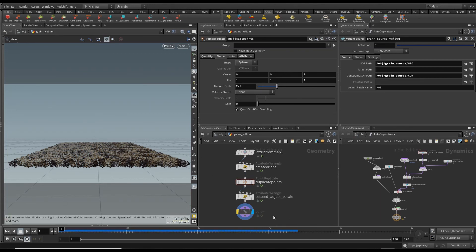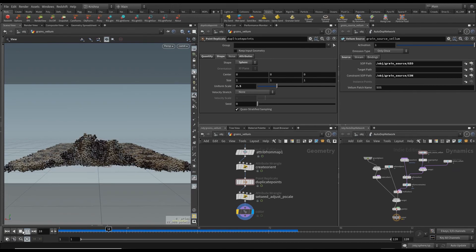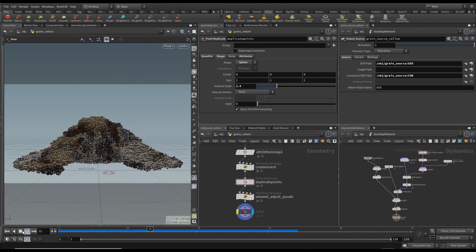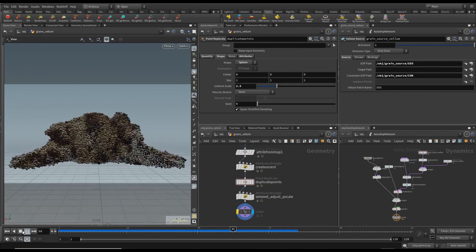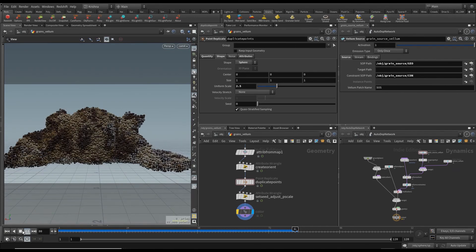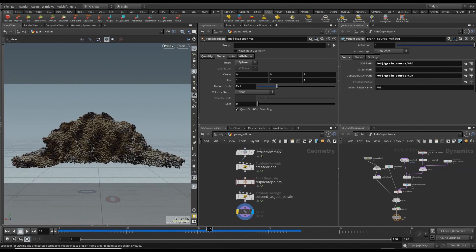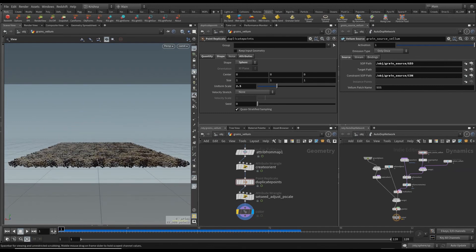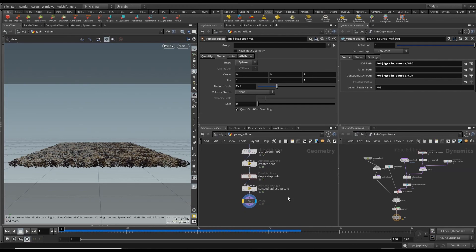The sim is done and I simmed around about 80 frames. Let's have a look at this. I think that looks pretty cool. All right, we will move on to the next chapter.